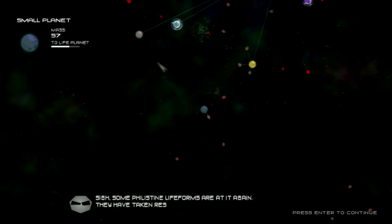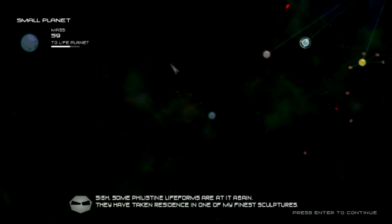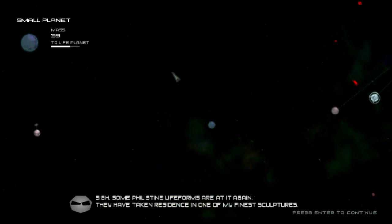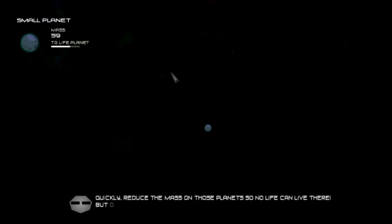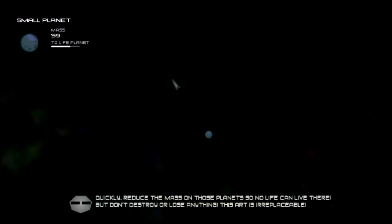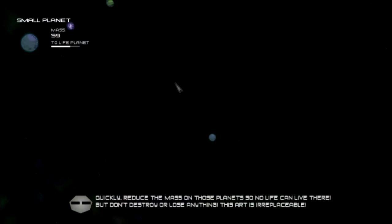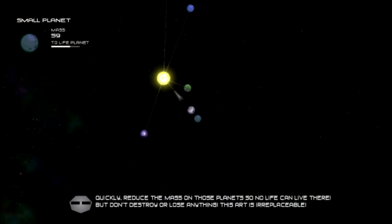Some philistine life forms are at it again. I've taken residence of one of my finest sculptures. Reduce the mass of the planet so no life can live there, but don't destroy or lose anything. The art is irreplaceable.